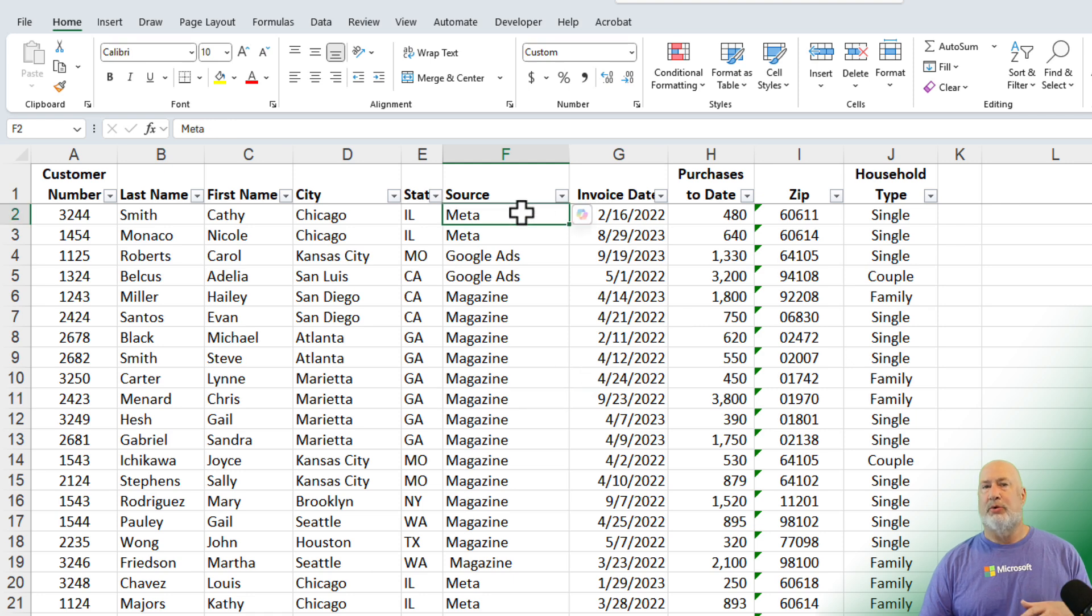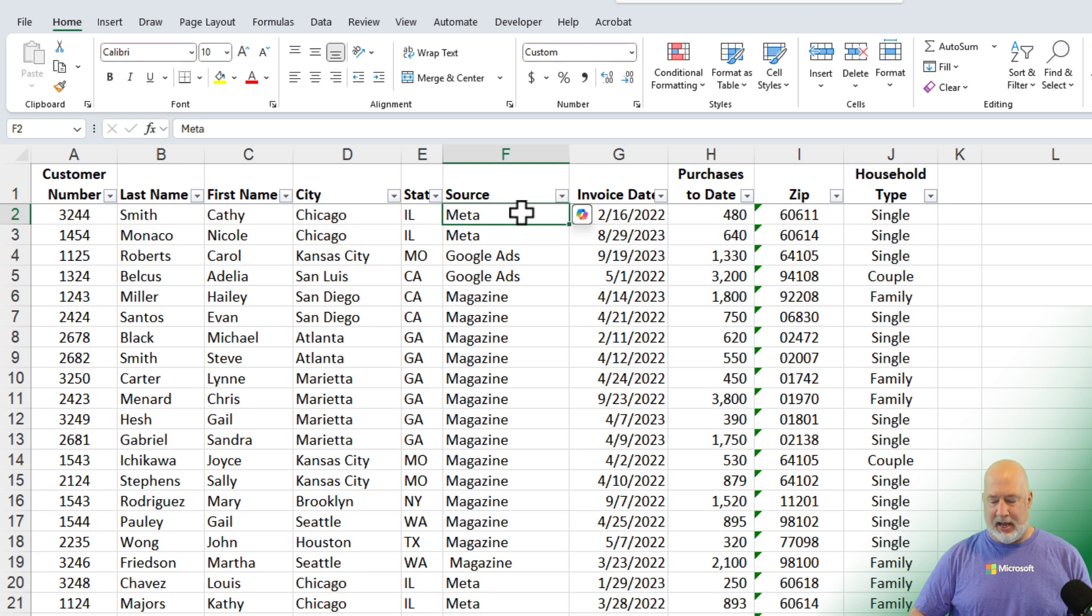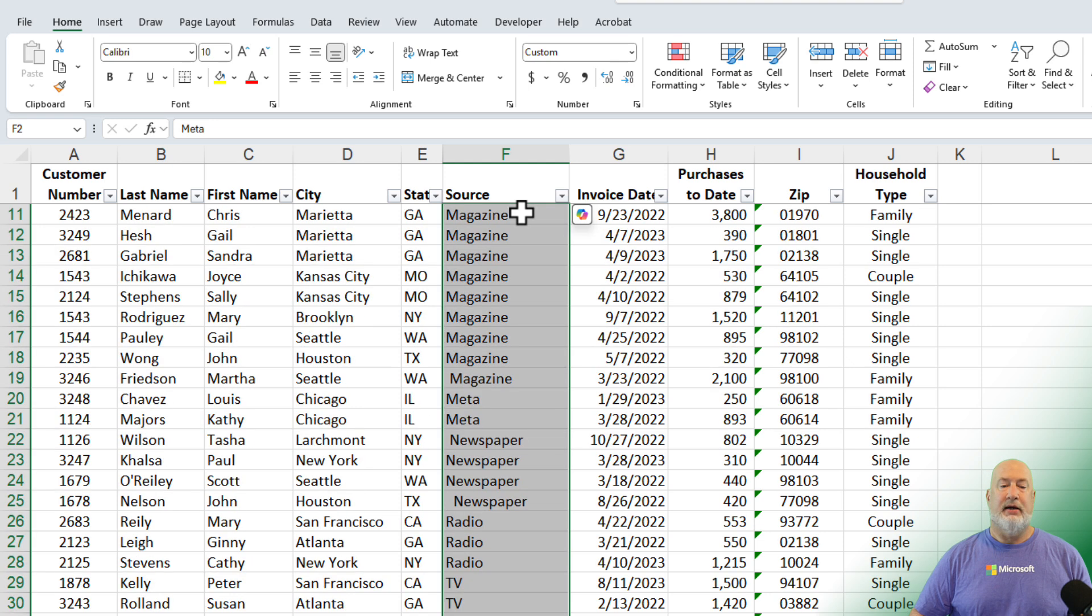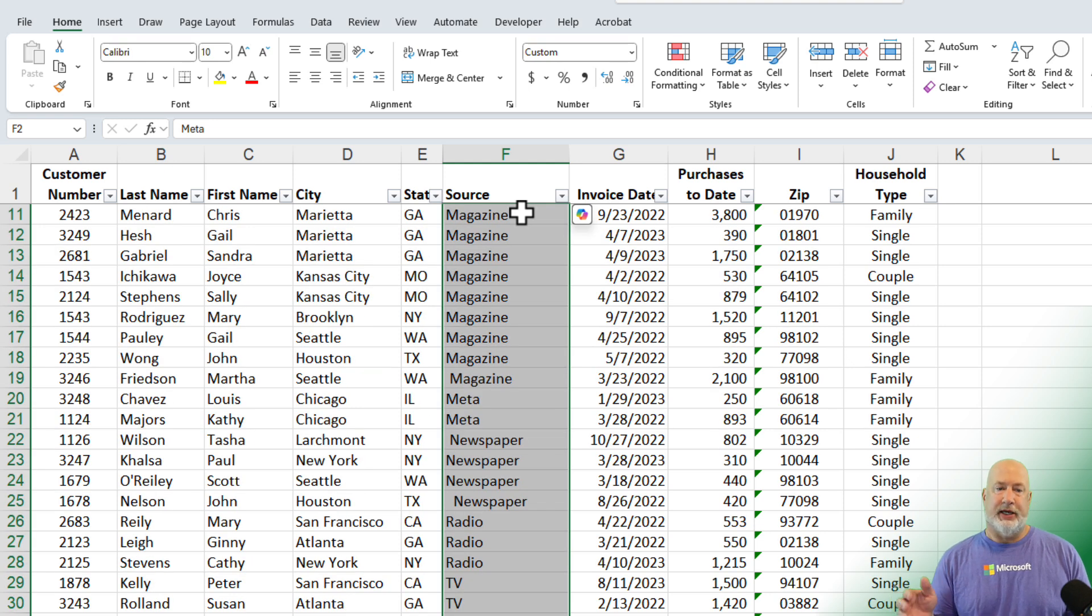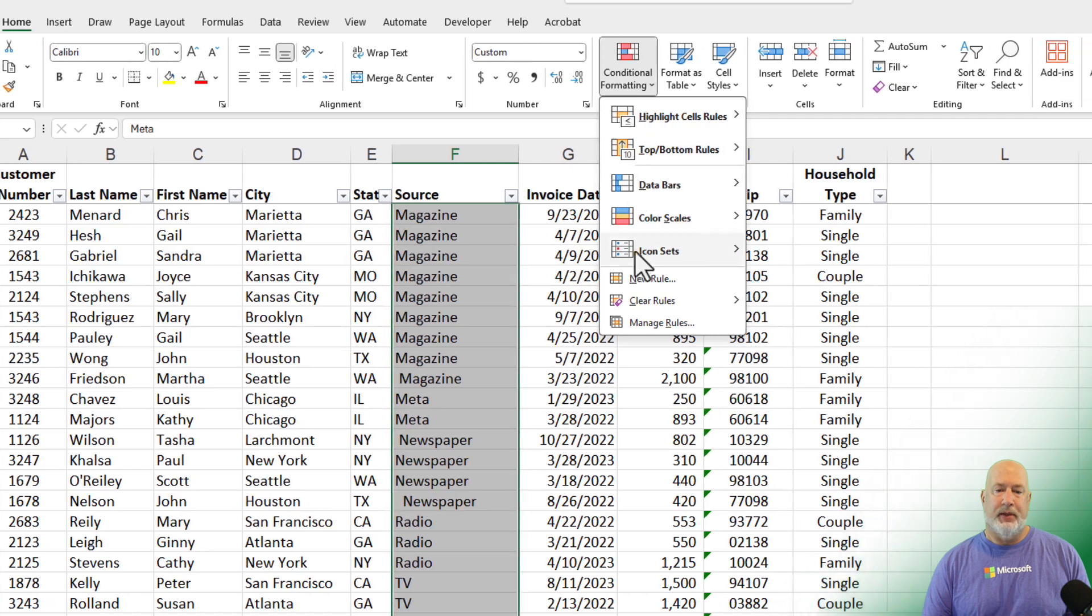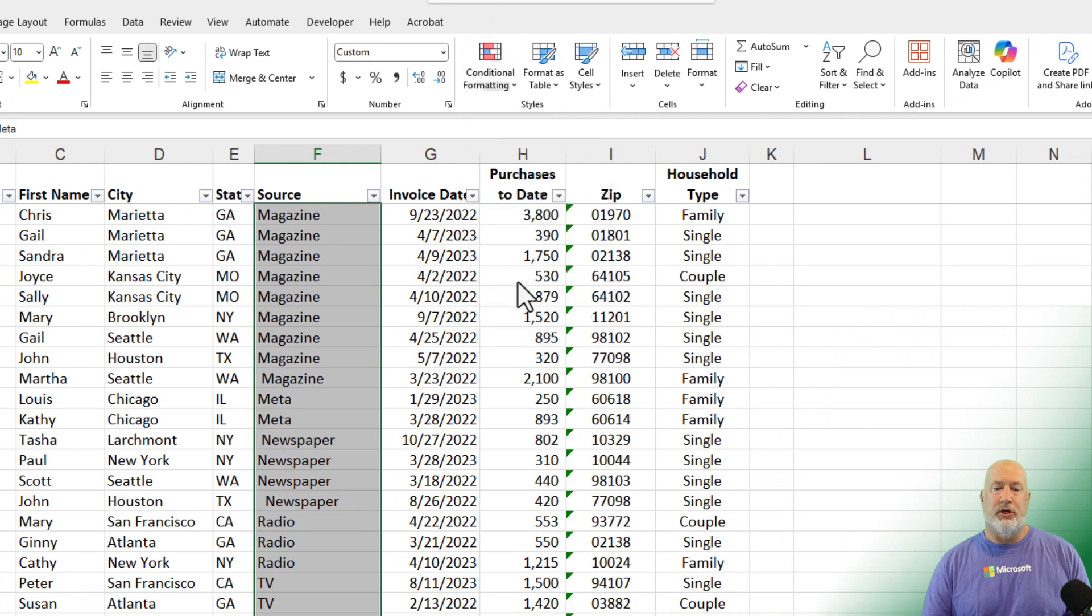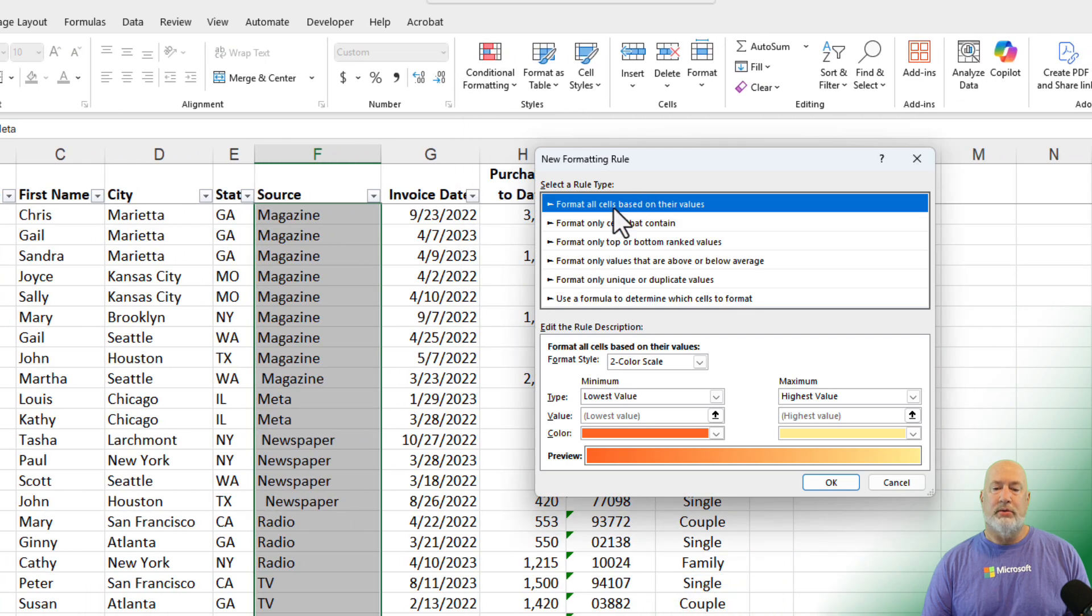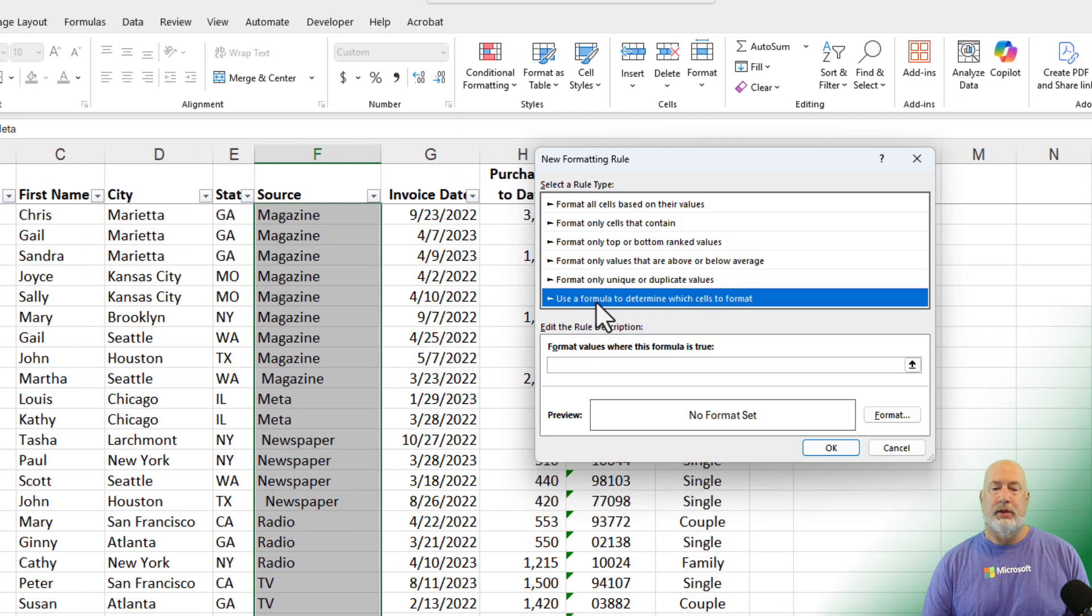Absolutely, and then we'll quickly fix it. I'm going to highlight all the data. I'm looking for cells with extra spaces. Let's go to conditional formatting. Let's do a new rule. Use a formula.